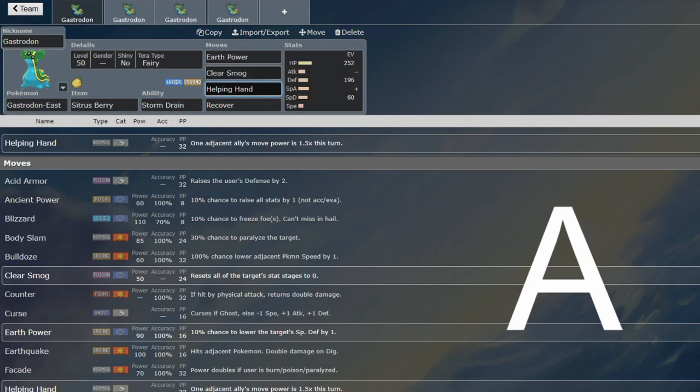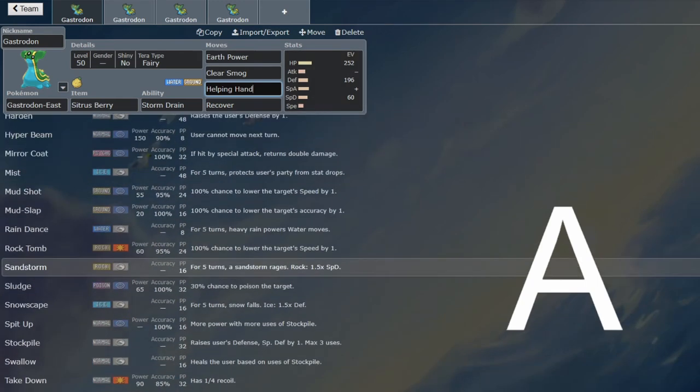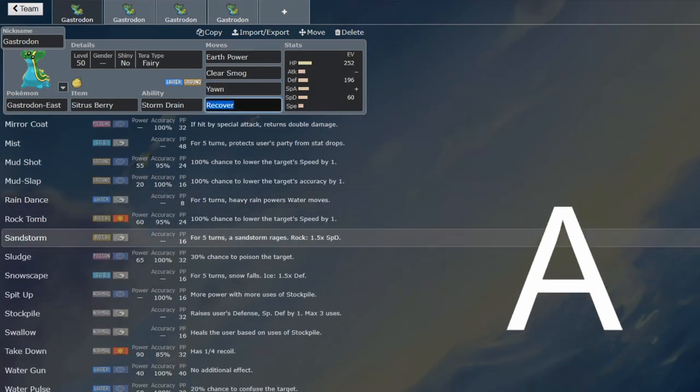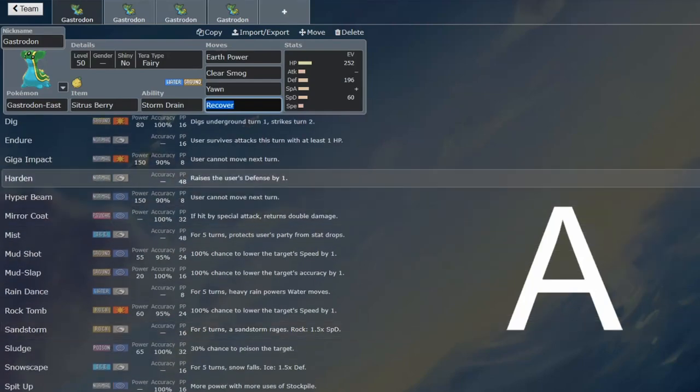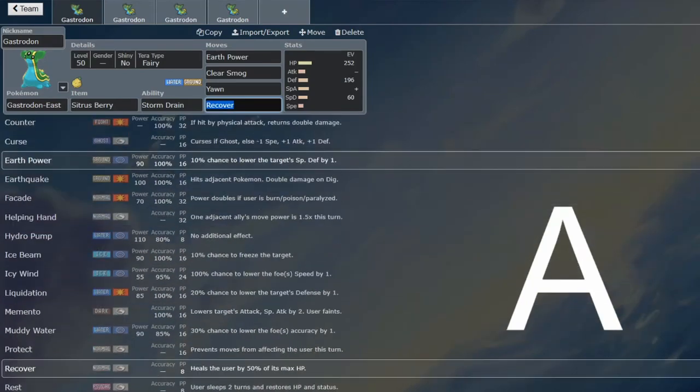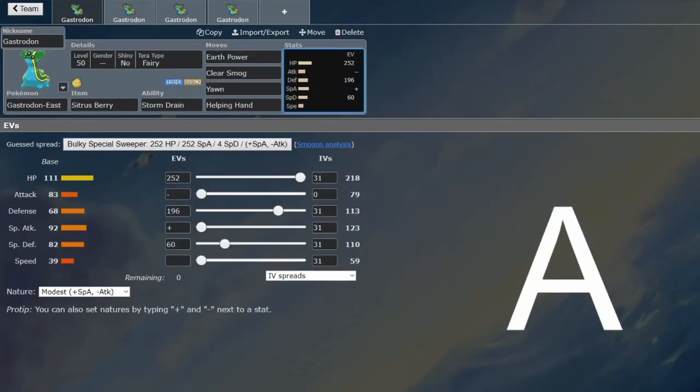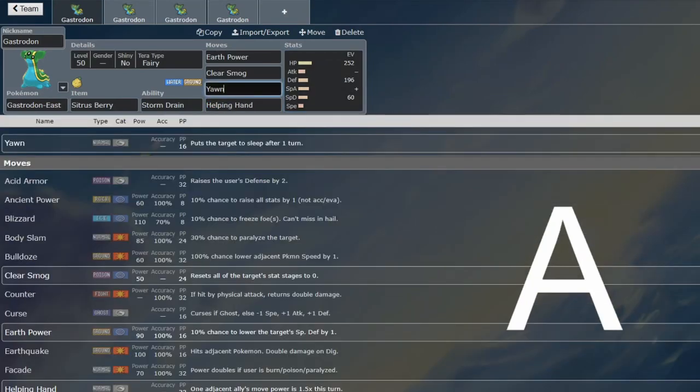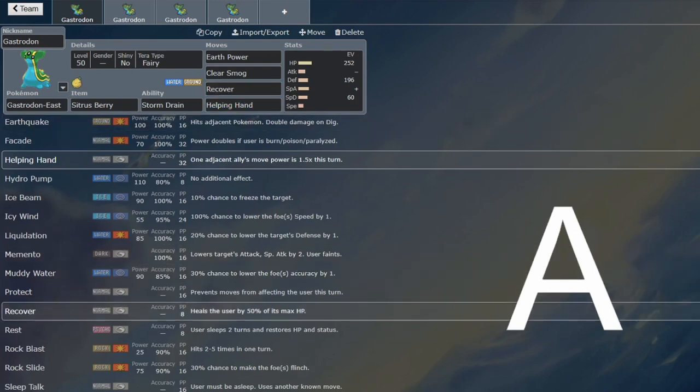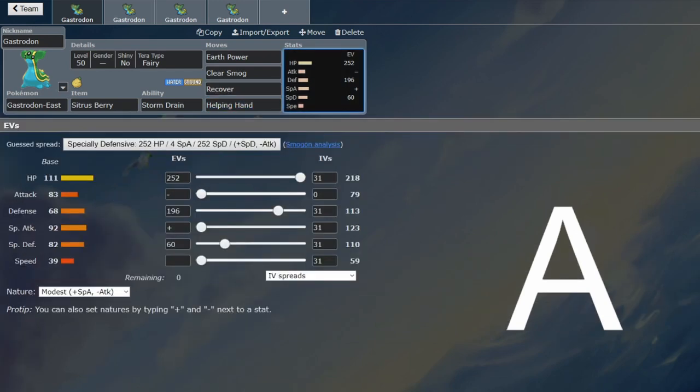So that is quite significant for Gastrodon. People have just run Yawn in the past, and that helps it not be passive. And that's perfectly fine as well. You can definitely get away with running Yawn over this. But I want to try out the new toy in Helping Hand on Gastrodon, because I think that could be quite nice in stopping it from being super passive.